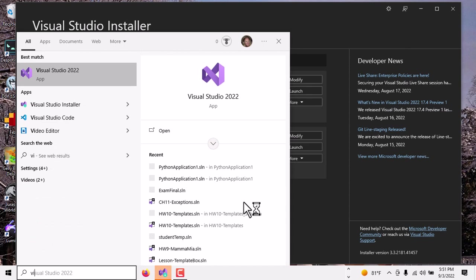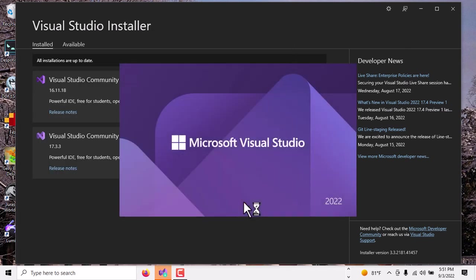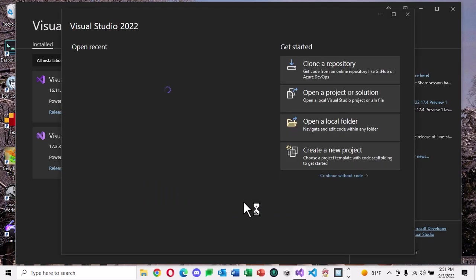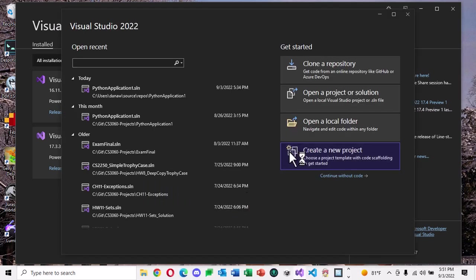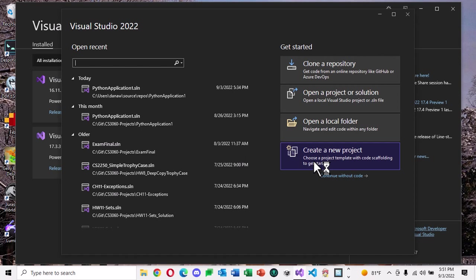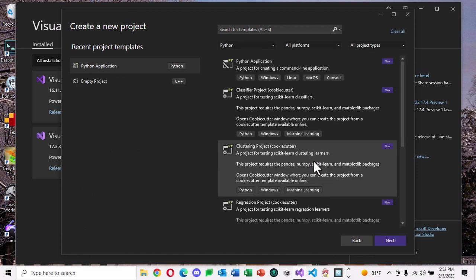So go ahead and open your Visual Studio 2022 and we're going to create a new project for Python. So if this is the window that comes up first, then go ahead and use Create New Project. If not, in your other Visual Studio window, you can go up to File New Project or something like that. So create that new project.